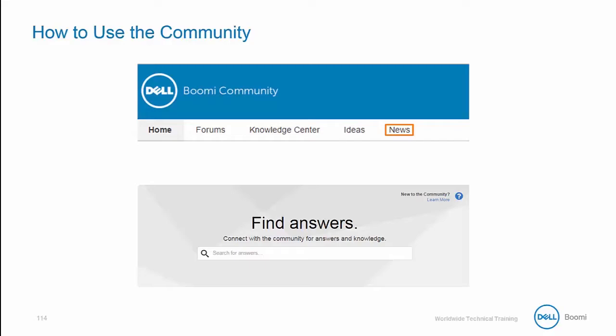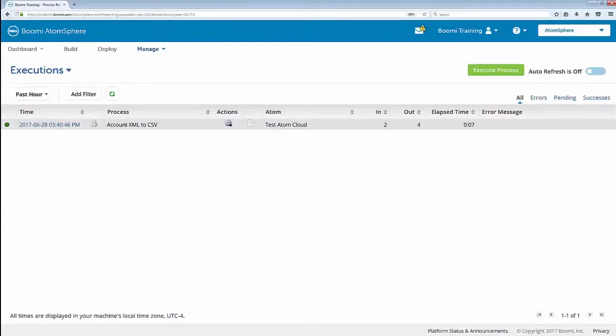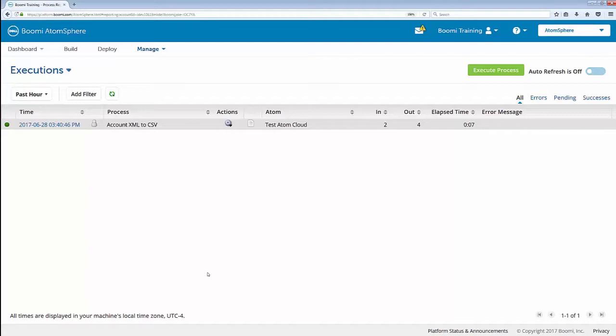Now, I'd like to take you into the actual platform itself so I can show you how you can access the Dell Boomi community from the AtomSphere platform. When we left off, we were here on the Process Reporting tab, but it actually doesn't matter where you are within the platform. You can always locate the question mark icon or the Help button up here in the upper right-hand corner of the AtomSphere platform.